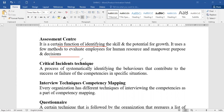Critical incident techniques look at the success and failure of how an individual performs a job. It is a process of systematically identifying behavioral contributions that can lead to success or failure of a specific competency in a specific situation. Planned incidents help reveal the exact behavior pattern of an employee.